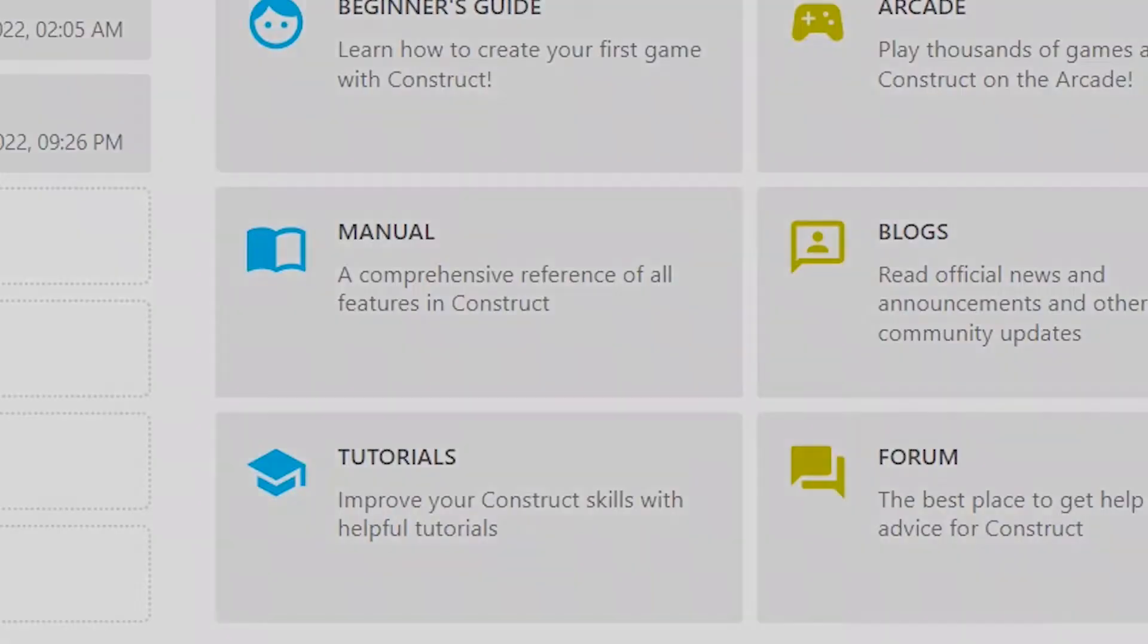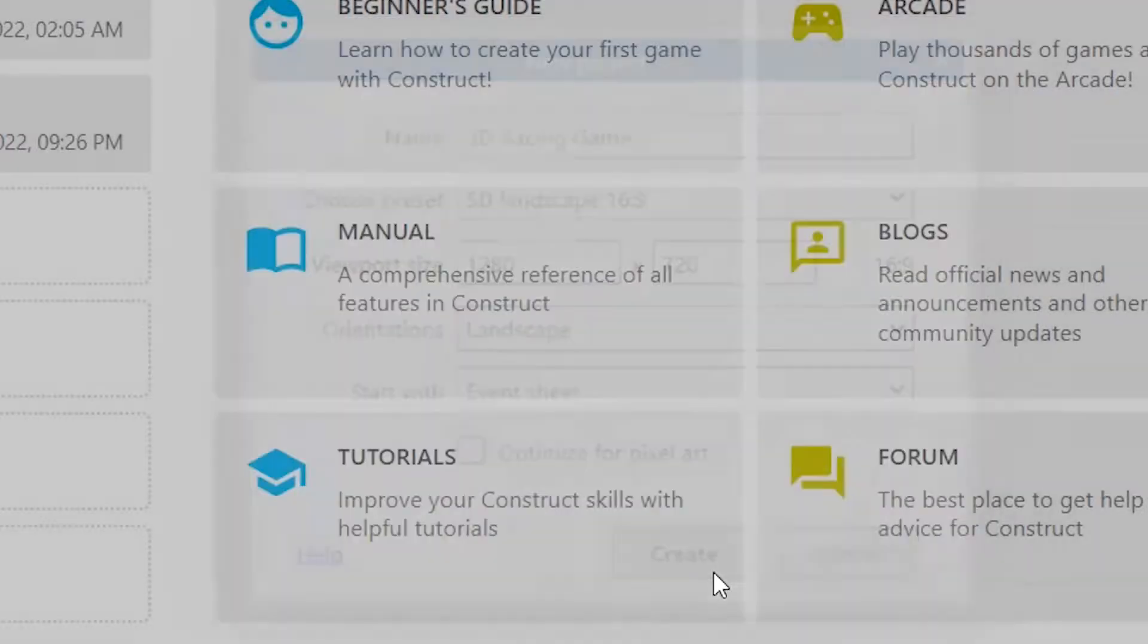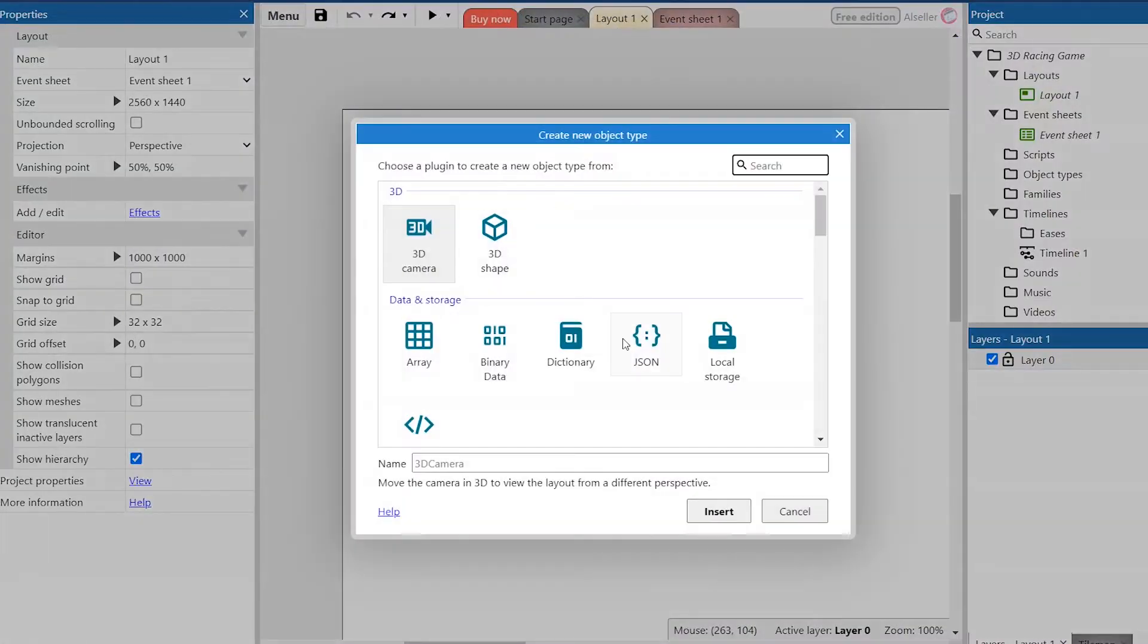Hello everyone. In this video I'll show you how to create a 3D racing game in Construct 3. Let's go.